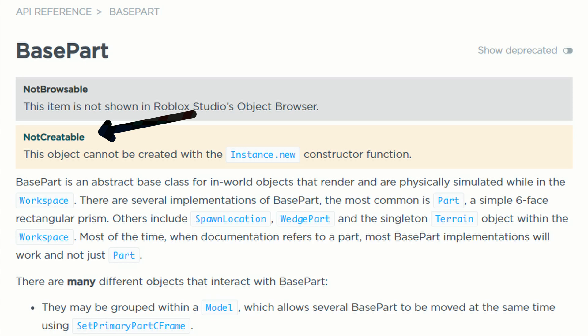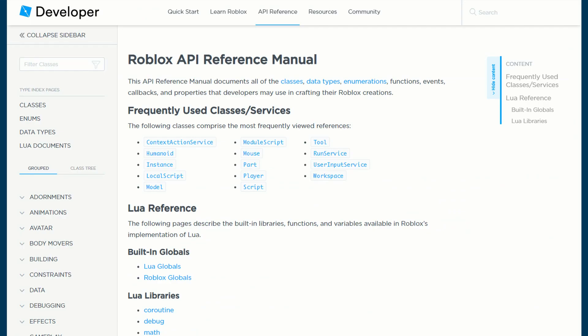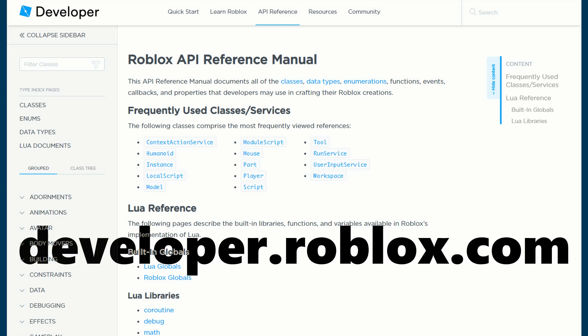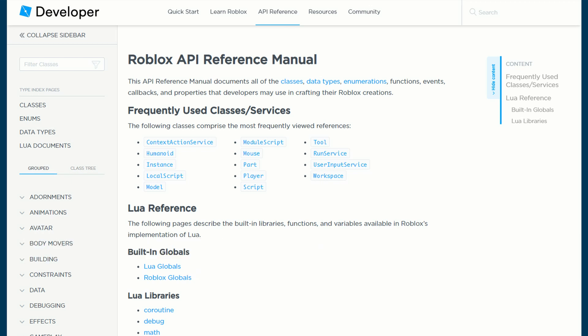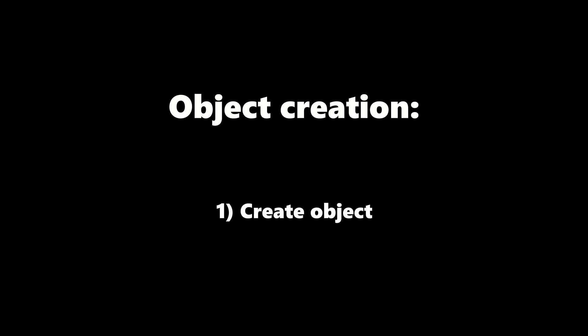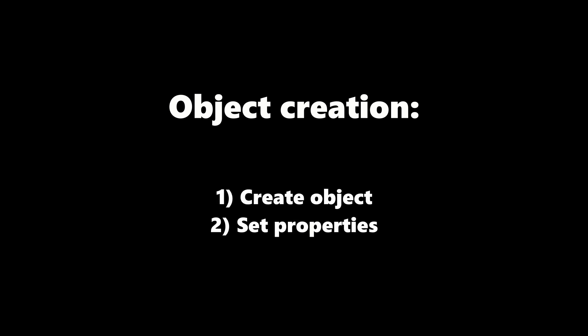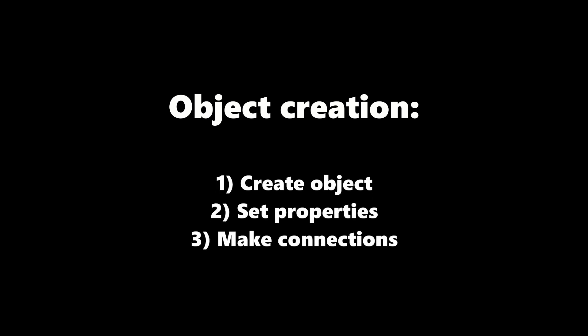You can visit the Roblox API reference manual at developer.roblox.com to see exactly what each class has to offer. Trust me, it will be your best friend for years. During object creation, you have no control over the initial state of an object, so all modifications must be made afterwards. The most performant way to do this would be to first create your object, set properties, and then make connections to keep track of things. But I'll go explain that in another video.